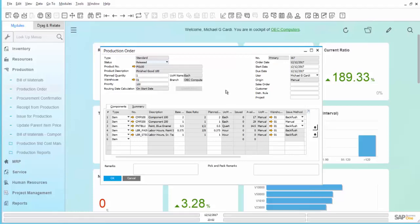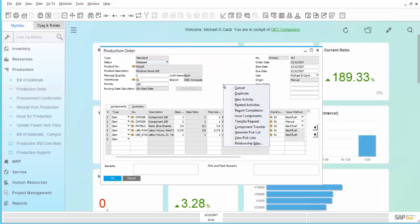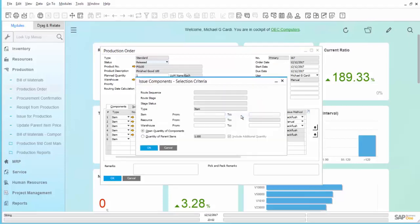There are a few ways that you can do that. One way would be to call the production order up in the screen, as it is here, right-click and choose Issue Components. That would open up the Issue Components wizard and would create an Issue for Production.